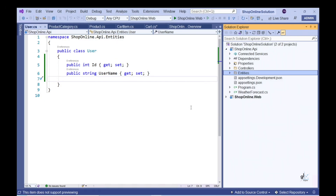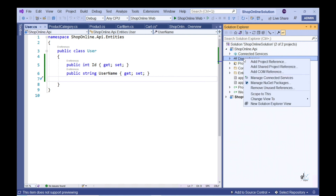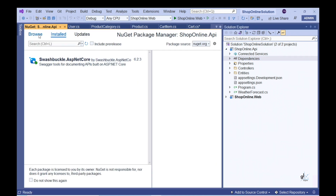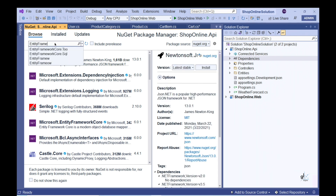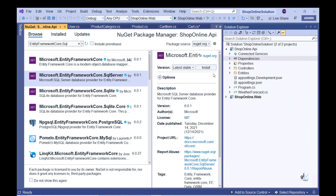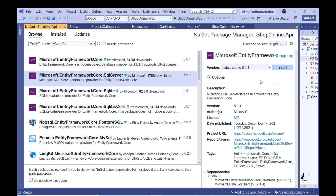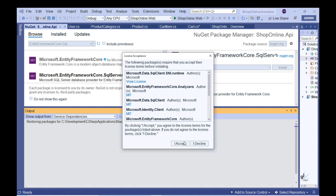In order to generate our database with the relevant tables through Visual Studio, let's install two NuGet packages. Right-click the Dependencies node within our ShopOnline.API project and click Manage NuGet Packages. Click the Browse tab on the NuGet Package Manager dialog and search for Entity Framework Core dot SQL Server. This is the package we want to install. Let's click the Install button, then the I Accept button.